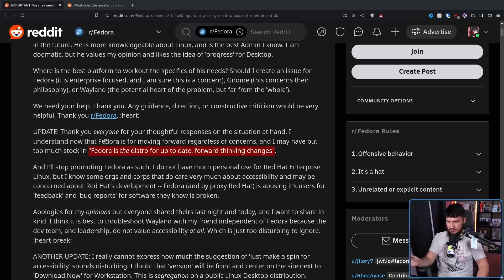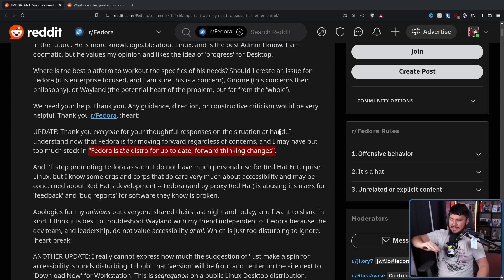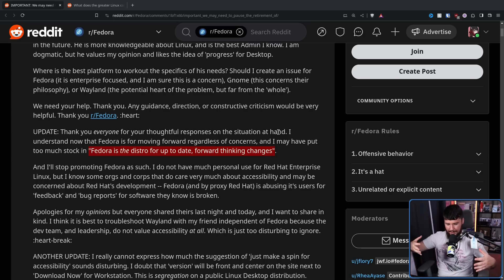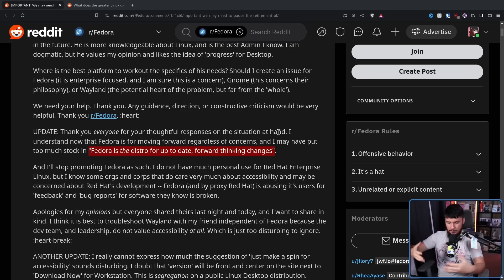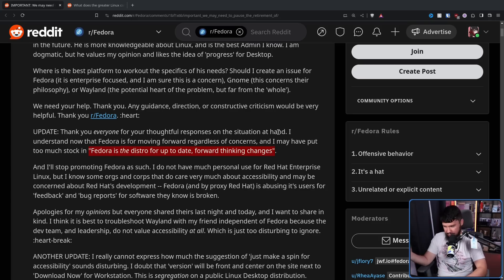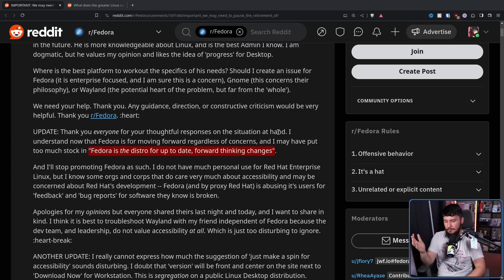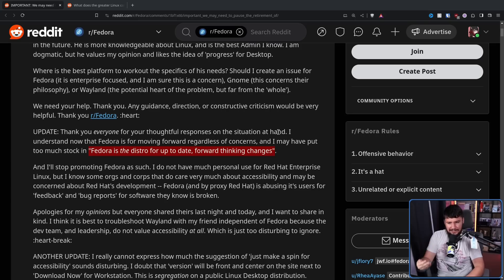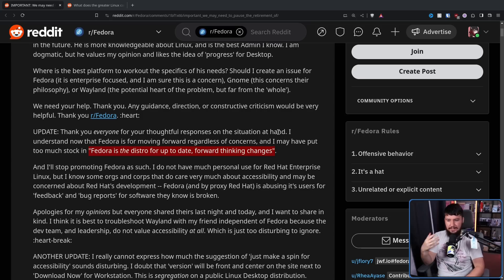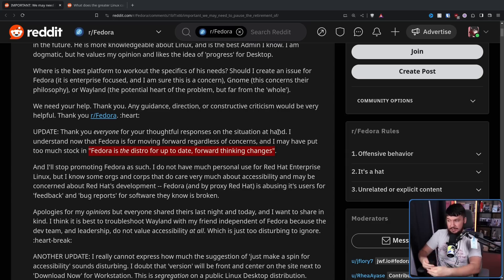Fedora is the distro that is up-to-date for forward-thinking changes. The problem is Fedora is very much this experimental testing ground where they will adopt things before they are ready for the general public. Go back to things like systemd, Pipewire, when they originally started shipping Wayland by default. Fedora has always been doing things a little bit before they are completely ready.